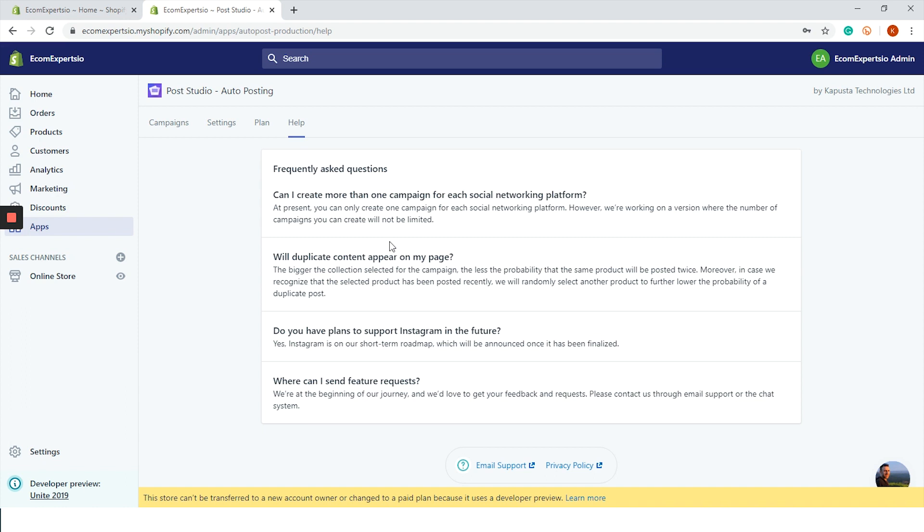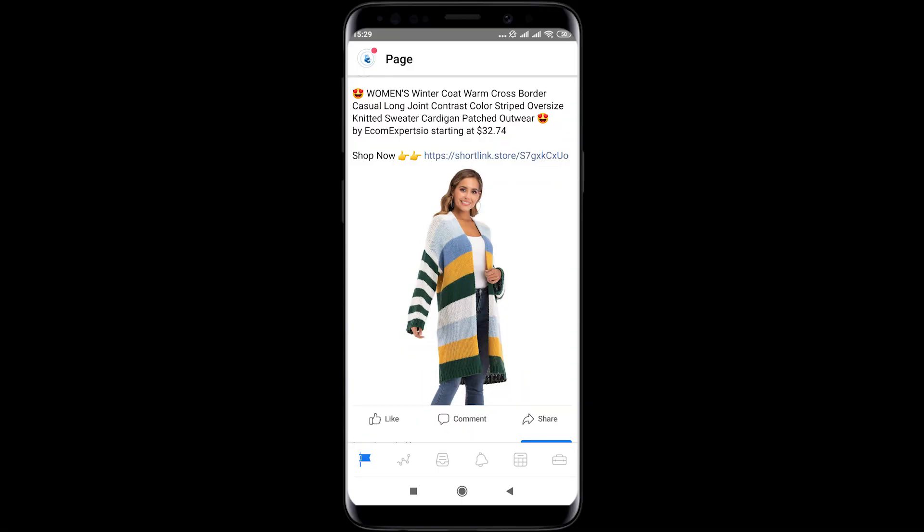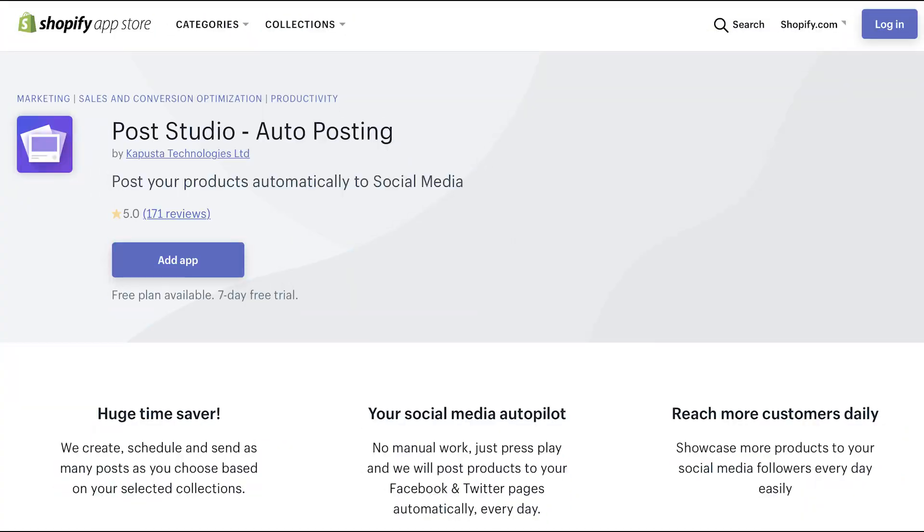It's 9:01 now and I got the notification that someone liked my post on Facebook. Let's check if it's from the auto post from Post Studio. Yes, here it is and it looks pretty awesome.